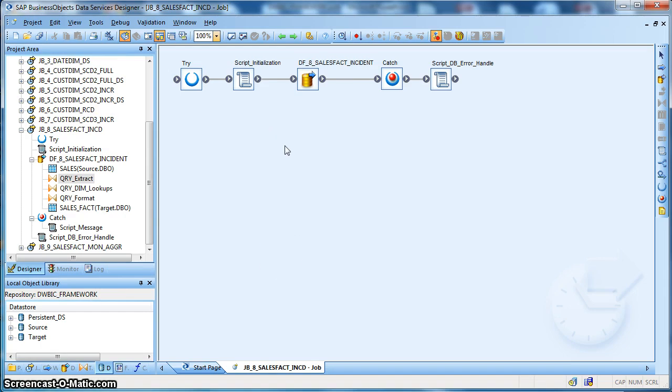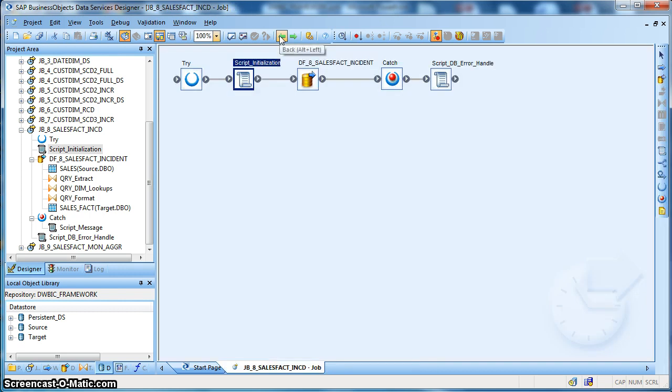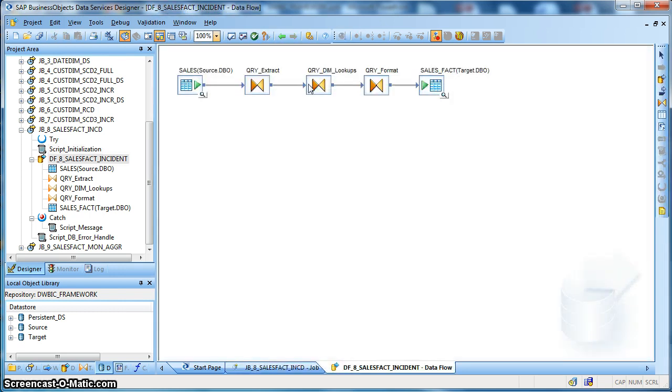Over here the initialization script takes care of the last date of extraction which is captured in a global variable $CDC date, and we will be using this global variable to extract the new transactions from the transactional table in the source in our data flow.